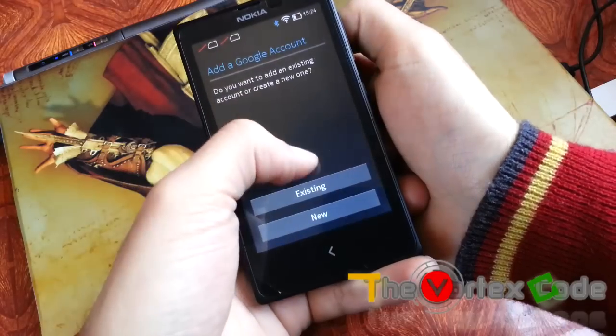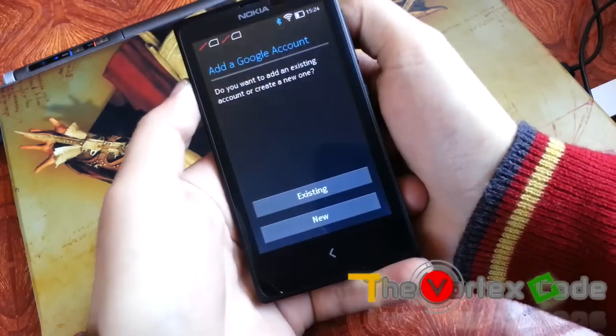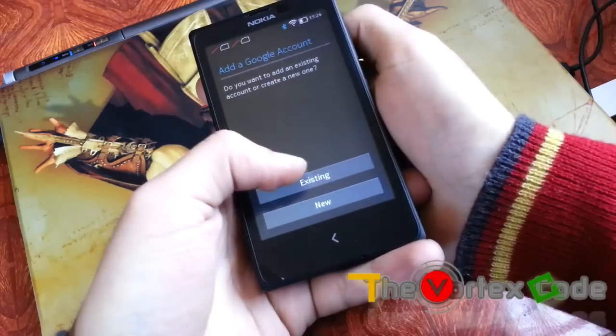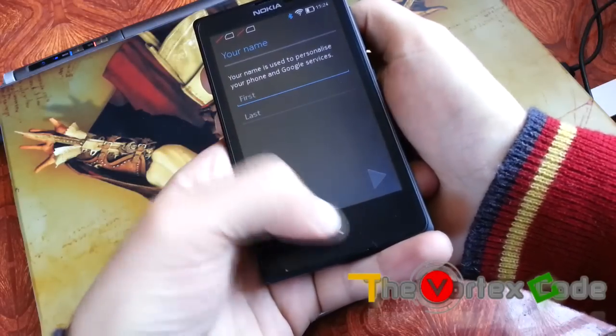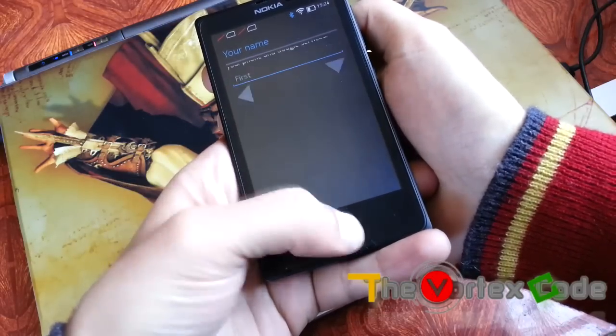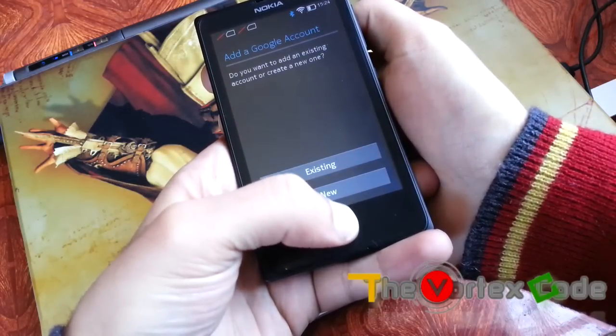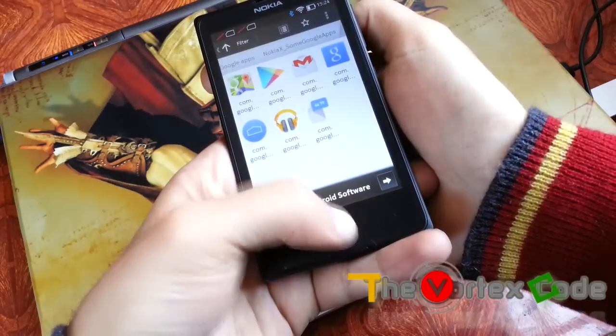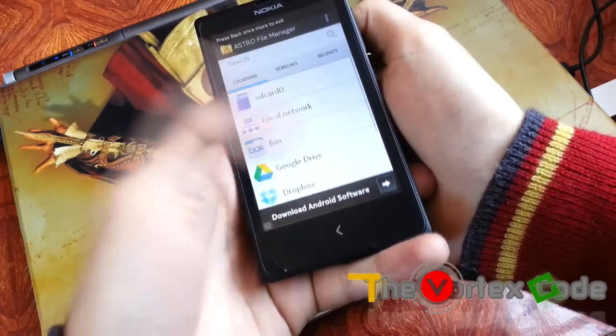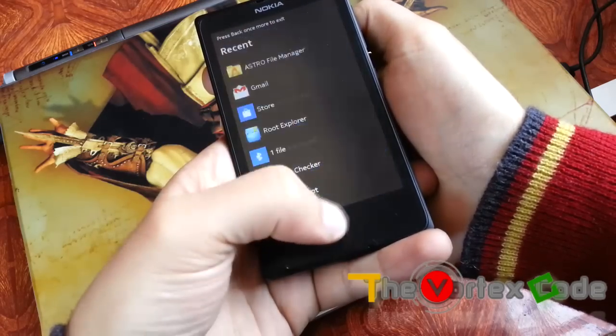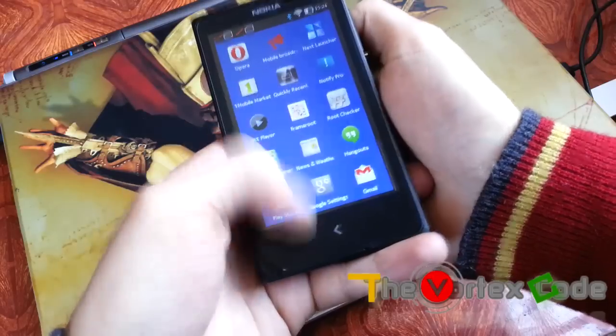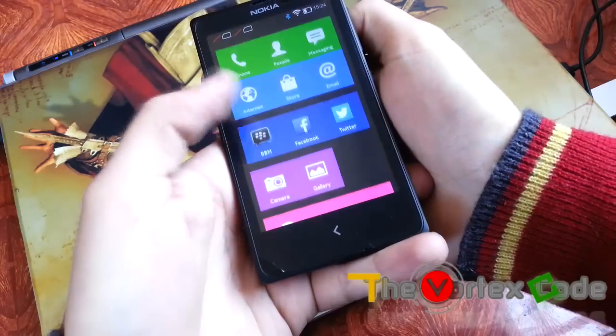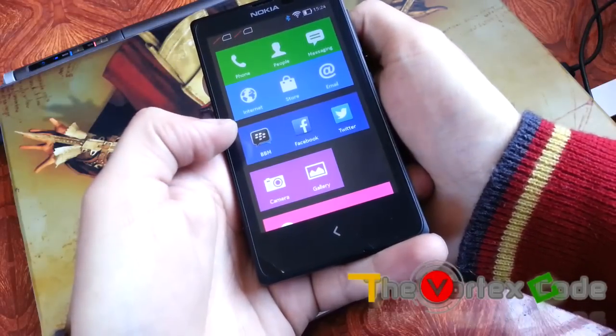So it's asking for Google account. But this is it. You can choose existing or new. Just give your credentials here. And that's it. This is how you install Google services on your Nokia X.